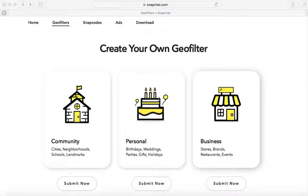Hi guys, welcome back to my channel. Today I'm going to talk specifically about how to create a geo filter using the Snapchat website. It's super easy and I'm going to show you how to do this in under five minutes. You want to start off by being on the snapchat.com website under the geo filter section. Today I'm going to be creating a birthday geo filter using their custom designs.